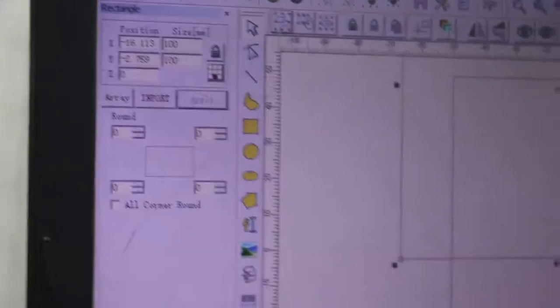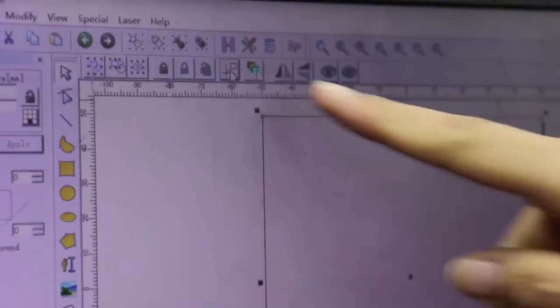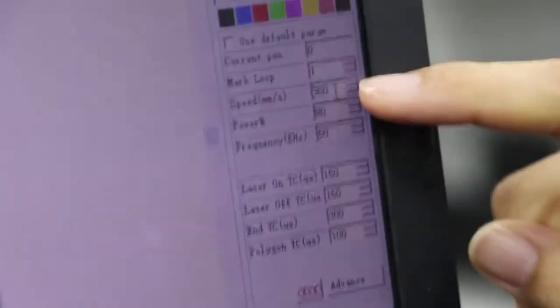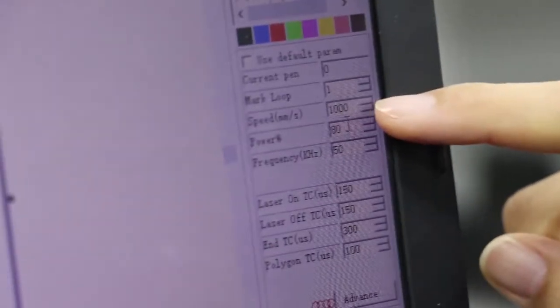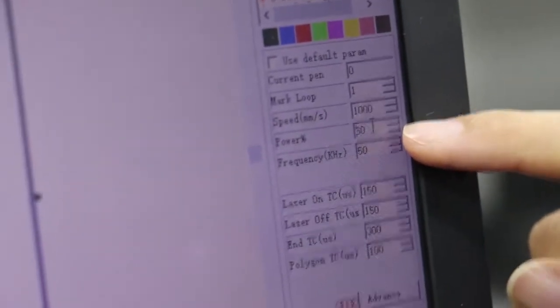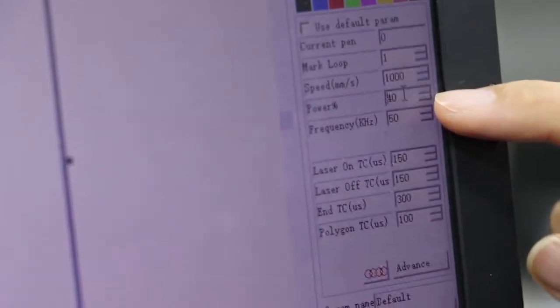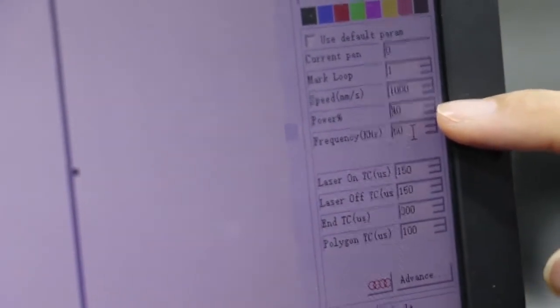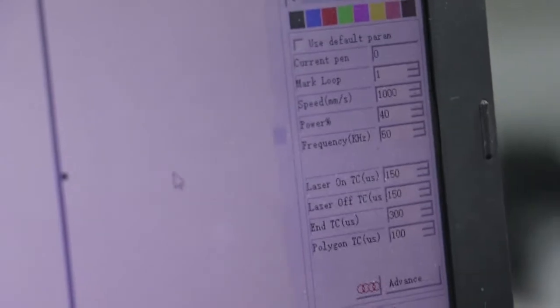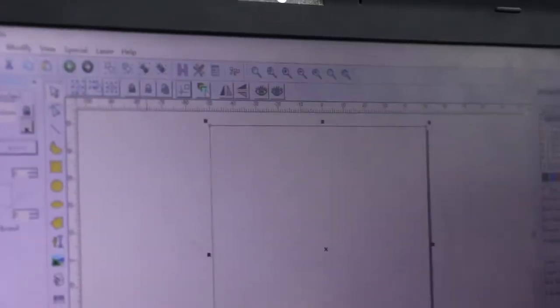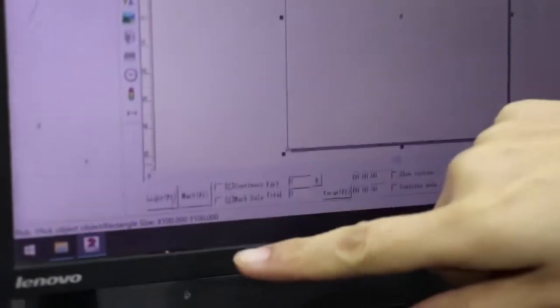Then click apply button and put it in the center. Now we can set the speed, 1000, the power maybe we can set 40. Then click light button and adjust the focus distance.